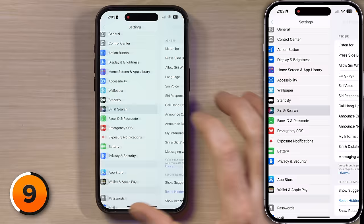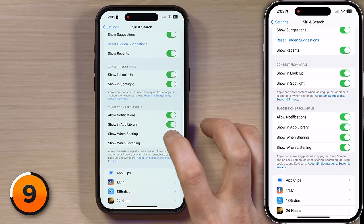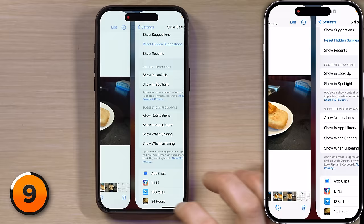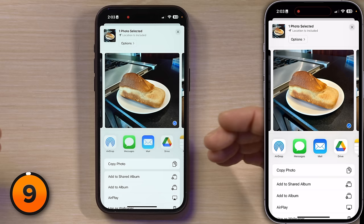Then scroll down to Suggestions from Apple and turn off the switch next to Show When Sharing. Now I'll head back to the Photos app, tap the share button, and now it's just all the things that I want to do — not a bunch of people that I can accidentally send this amazing loaf of bread to.